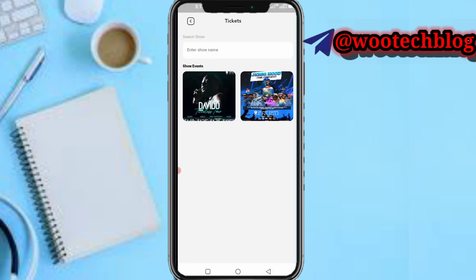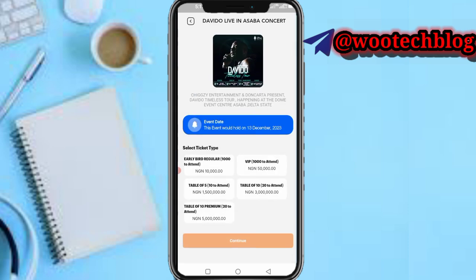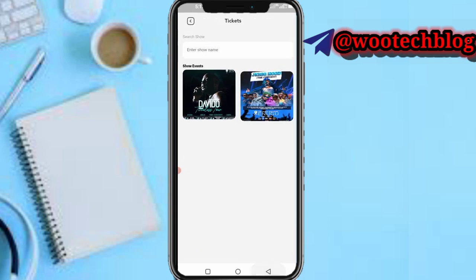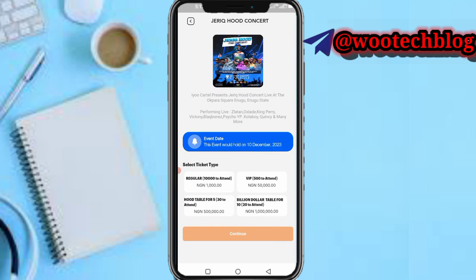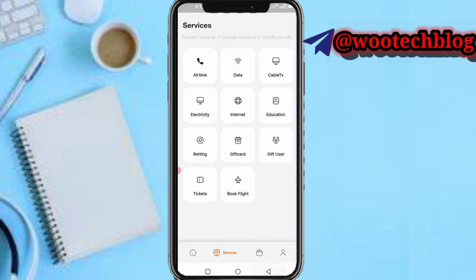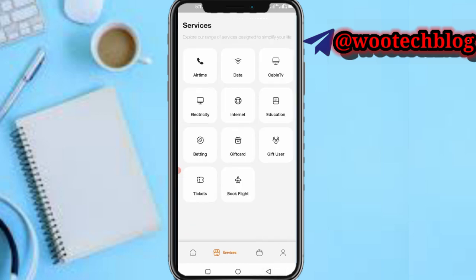You can purchase tickets to shows. As shown, there's a show in December in Abuja. You can also purchase tickets for shows in Asaba, Enugu, and other cities via this section.